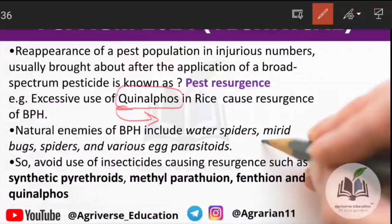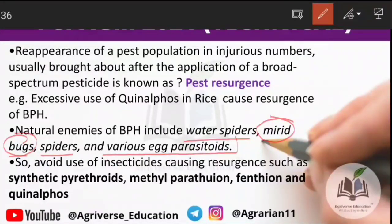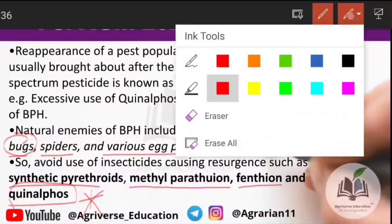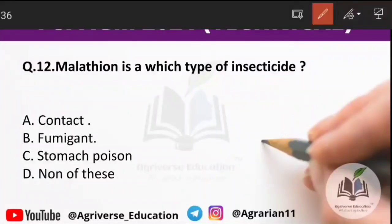Natural enemies of BPH include water spider, mirid bug, and various egg parasitoids. When cultivating rice and using insecticides, you should avoid synthetic pyrethroids, methyl parathion, fenthion, and quinalphos — these broad-spectrum pesticides should not be used for insect management in rice.